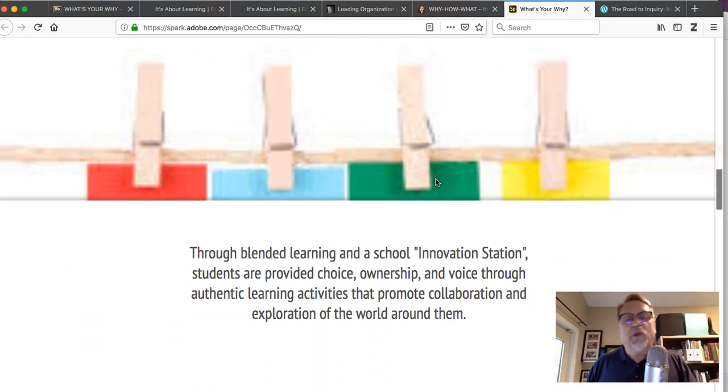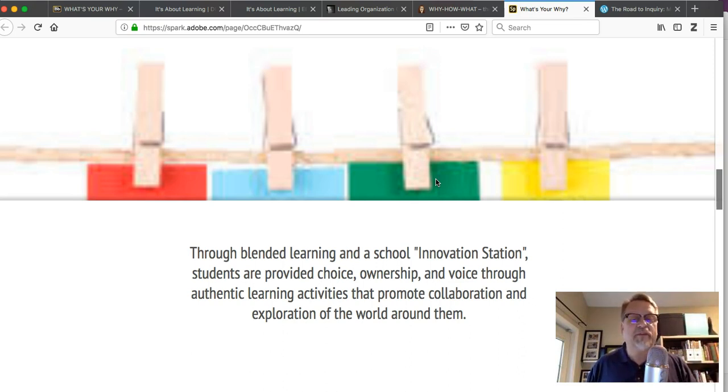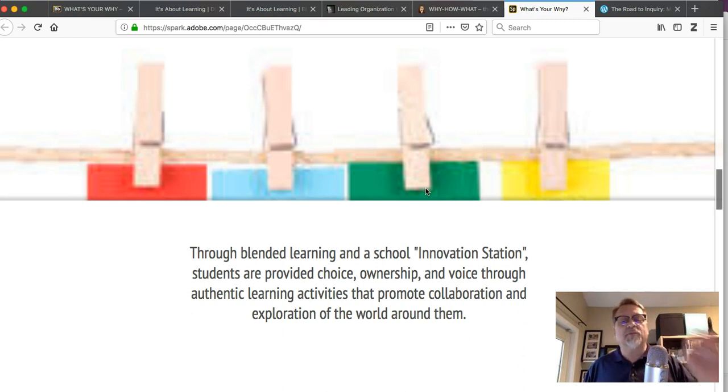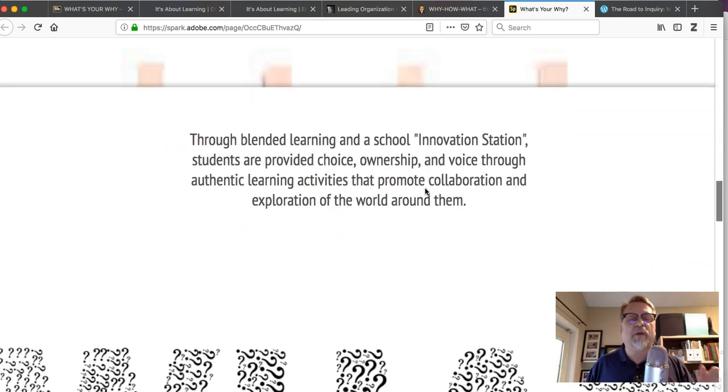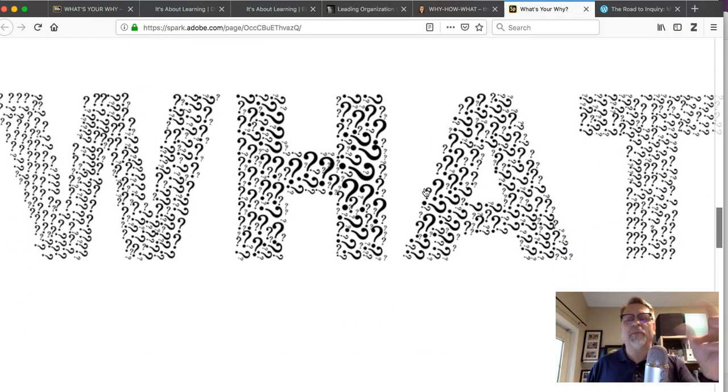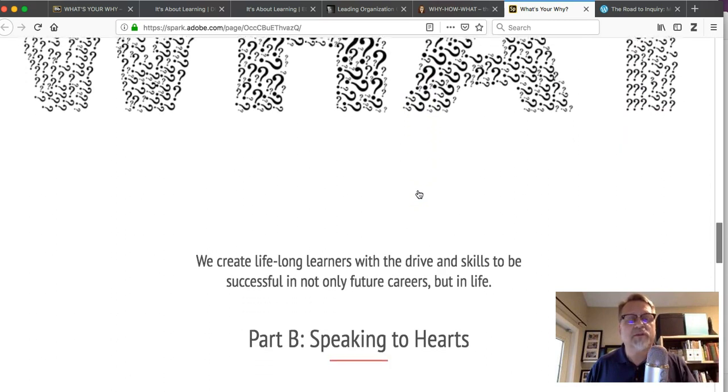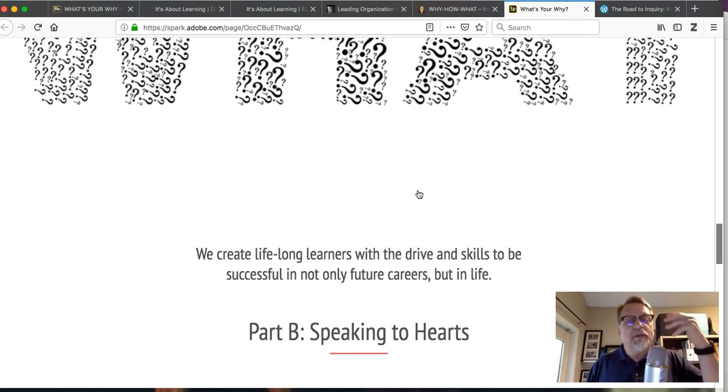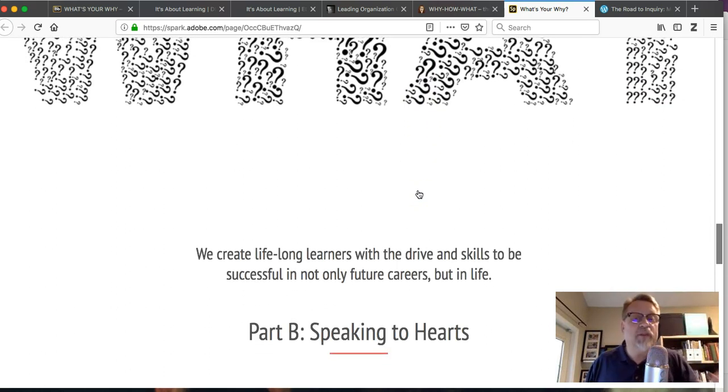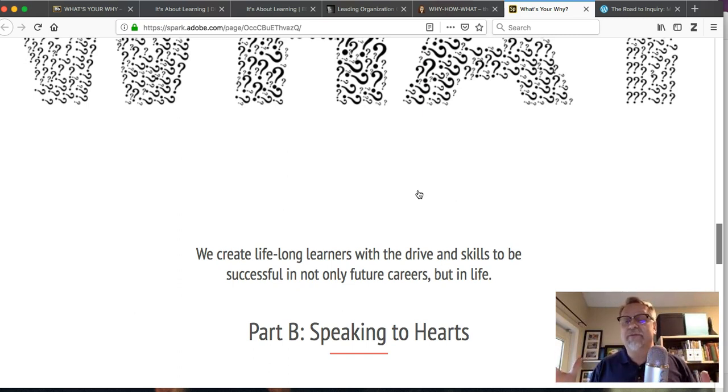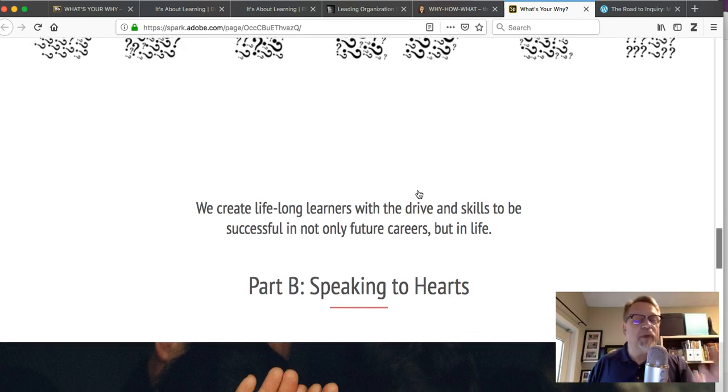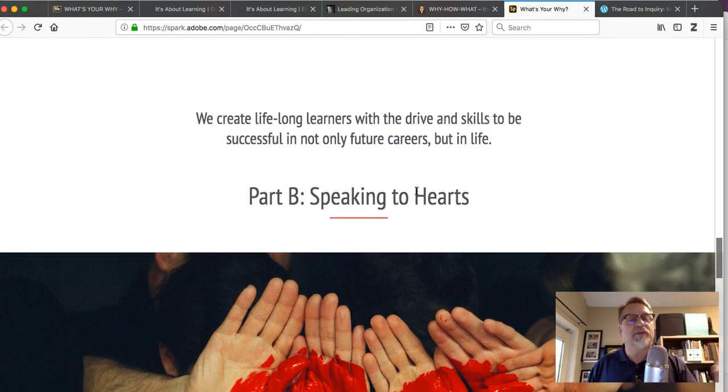How? Well, how do you do that? Through blended learning and a school innovation station, students are provided choice, ownership, and voice through authentic learning activities that promote collaboration and exploration of the world around them. So what happens when you do that? What's the result? Well, they create, or we create, lifelong learners with the drive and skills to be successful not only in their future careers but in life. Remember, you're preparing them for life.